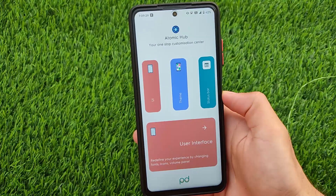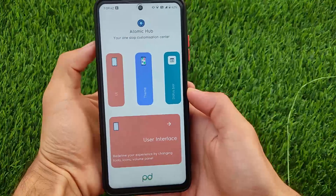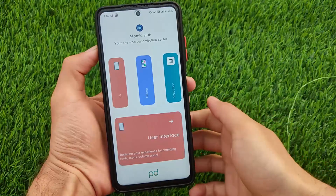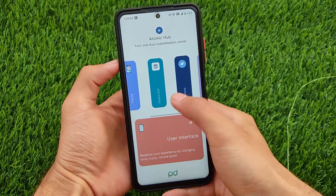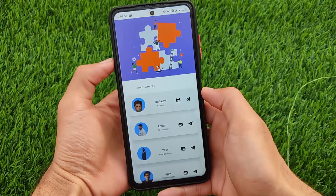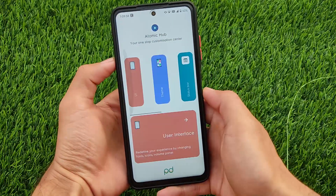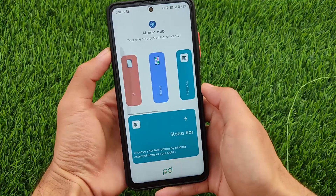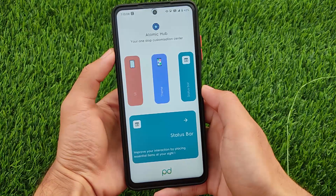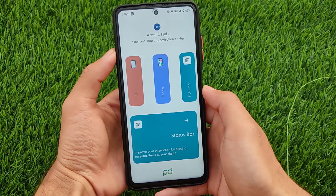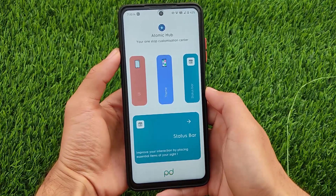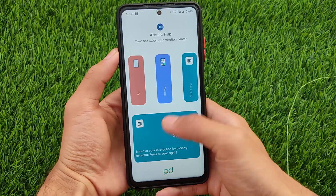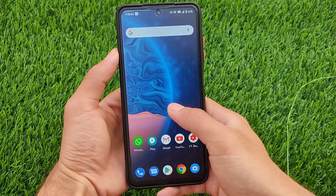What is up everyone, this is Kirin here, welcome back to Tech Current YouTube channel. This one is the Palladium OS, which has a very unique UI. We have the Atomic Hub, your one-stop customization center. Palladium OS is available for other devices also; I'm reviewing it on my Poco X3. I've installed it and used it for some time — didn't get any major issues so far.